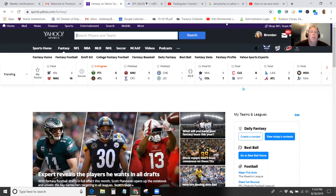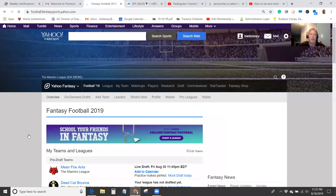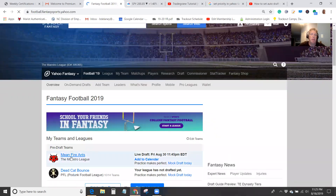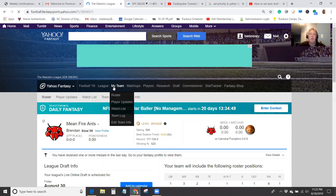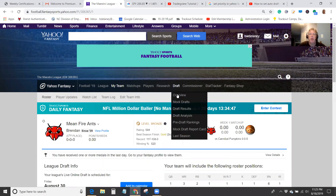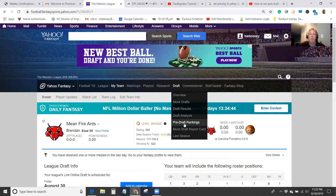I'm going to go ahead and show you. You want to log into your fantasy football account — I'm going to click on fantasy football here. I actually have two teams, so I'm going to select this team, the Mean Fire Ants, and from there navigate to Draft, then scroll down to pre-draft rankings.